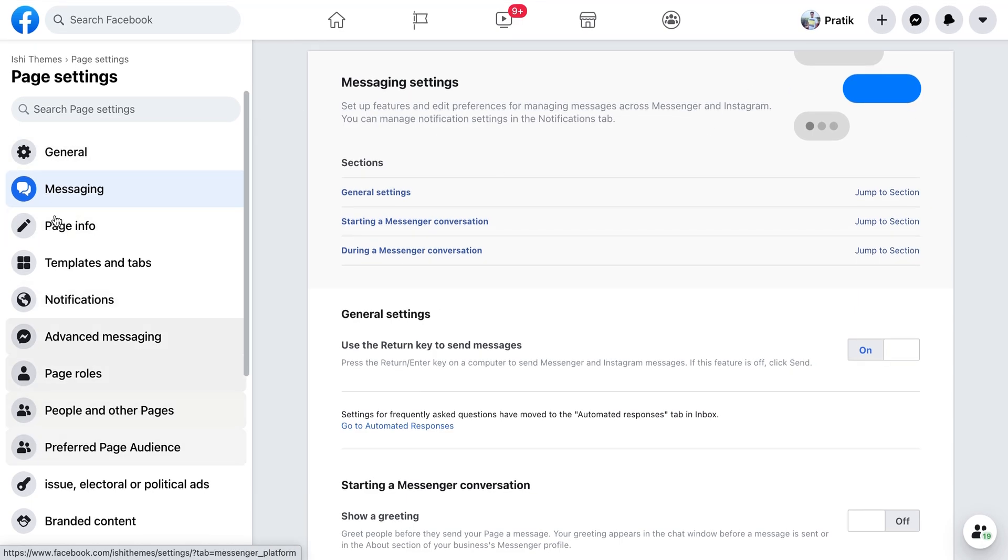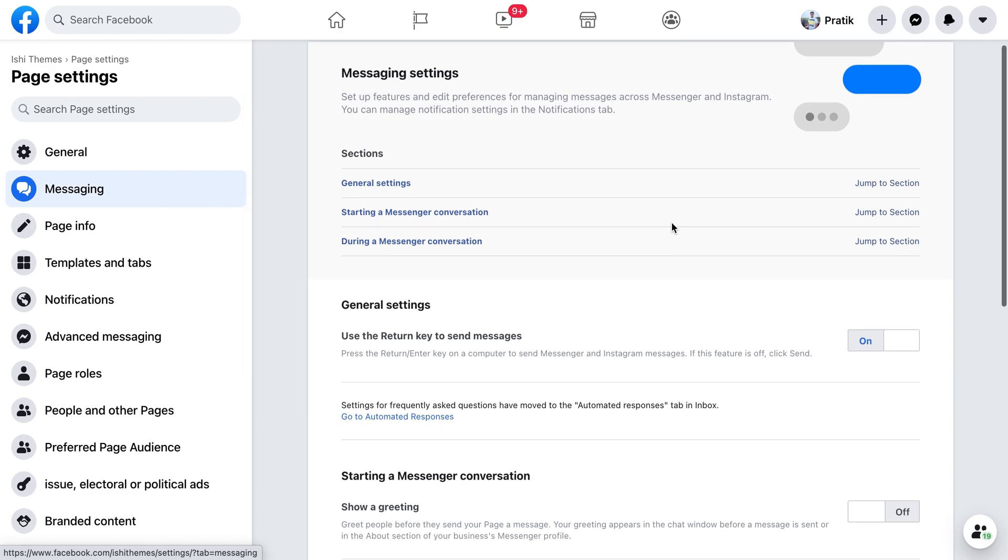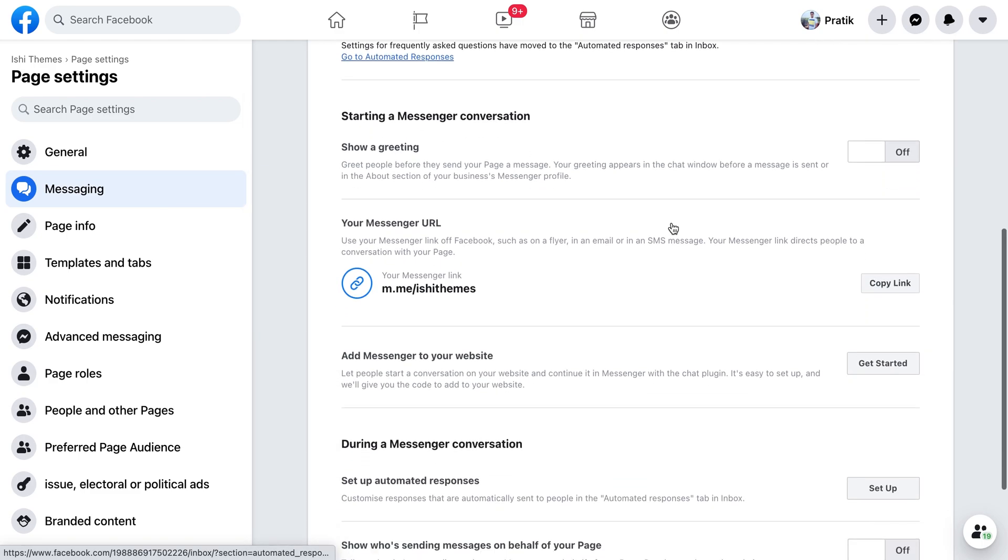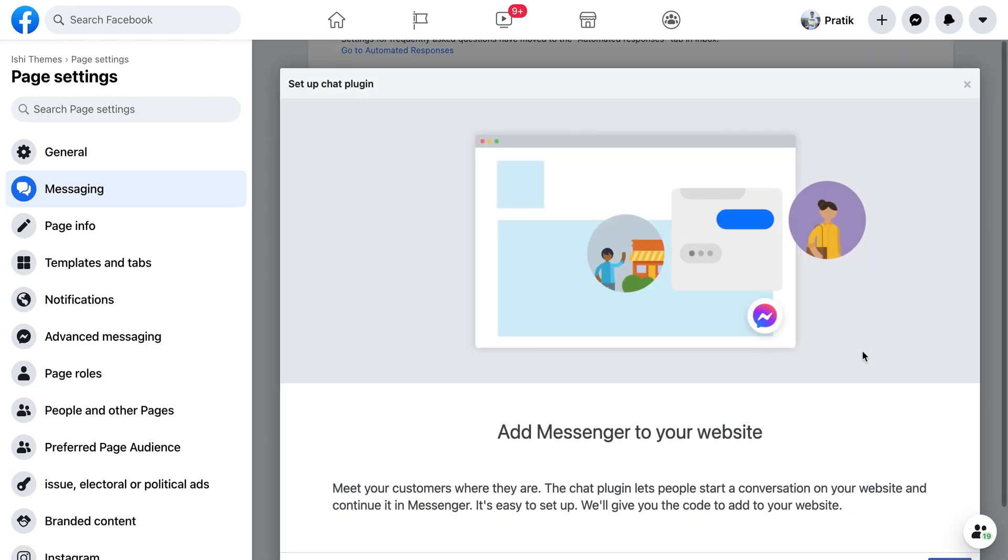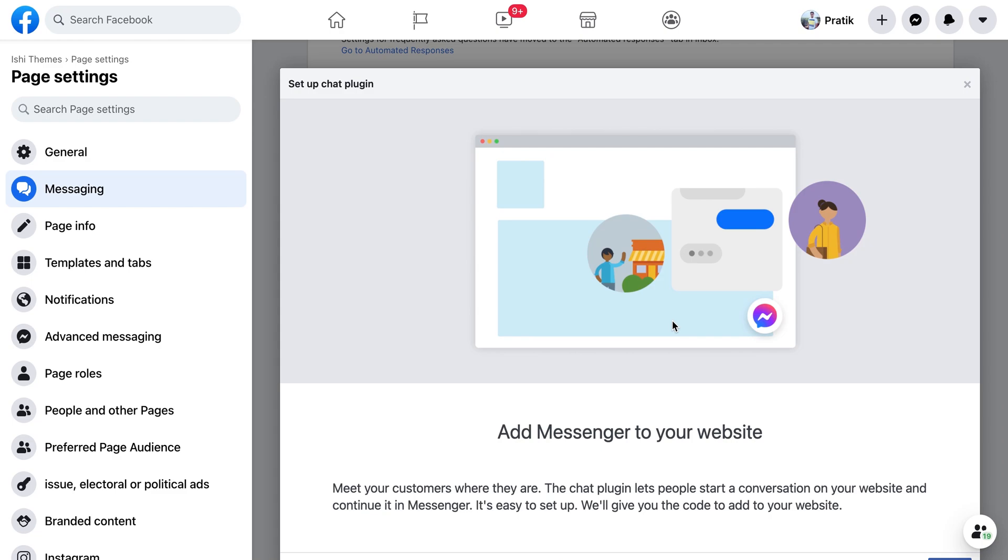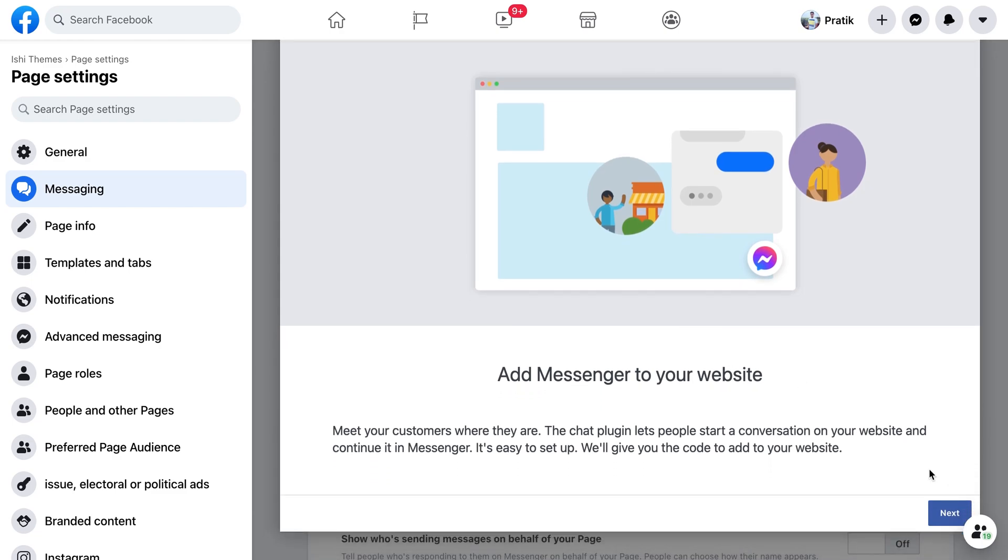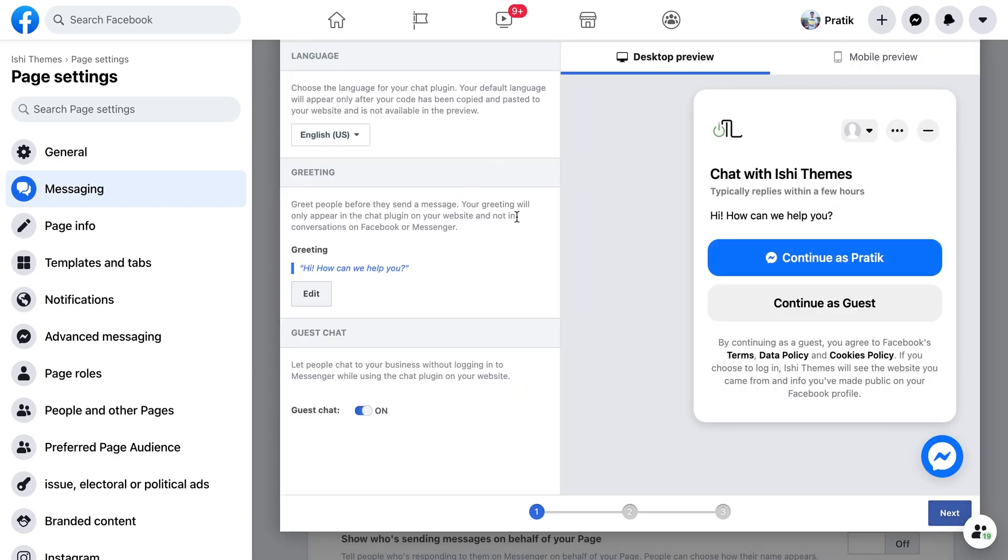You have to search for settings and then go to messaging. Just scroll down below and check an option that will say 'Add Messenger to your website.' All we have to do is click on get started. As you click on get started, you'll have various options that you can choose from and make minor modifications to this pop-up.